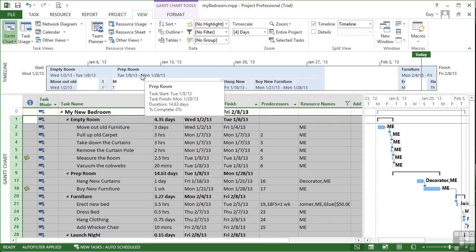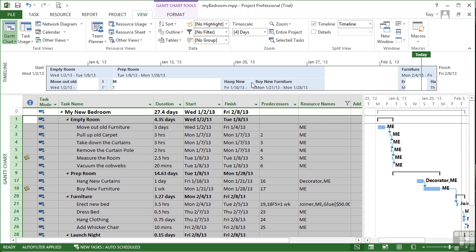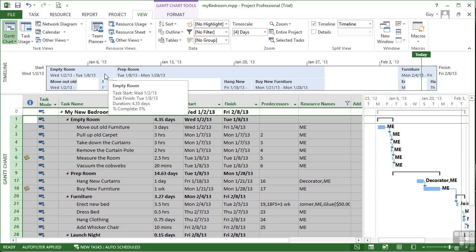Now because it's added in the summary tasks as well as the individual tasks, I've got two rows of information, but there is a slightly more presentable way of doing that. And that's to change perhaps these summary tasks into what are called call out tasks.